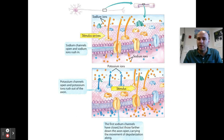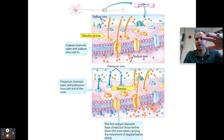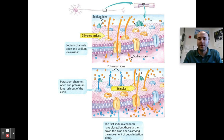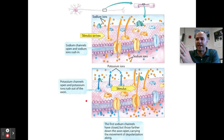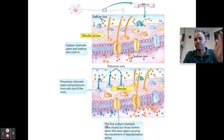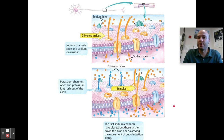Here's a zoomed-in example of depolarization happening. A stimulus arrives at the receptors, the sodium channel opens, and sodium ions rush in. Now we're mixing positively and negatively charged ions, leading to depolarization and the action potential. Once that occurs, potassium rushes out, allowing the signal to be sent down the axon throughout the entire neuron. The first sodium channels close, but those further down the axon open, carrying the movement of depolarization along until it reaches the axon terminals.